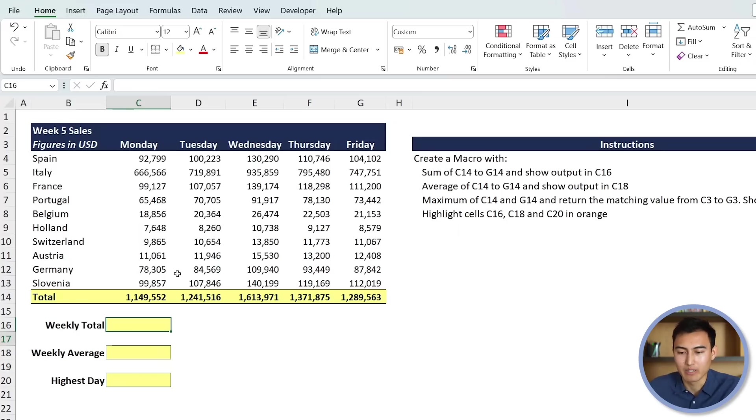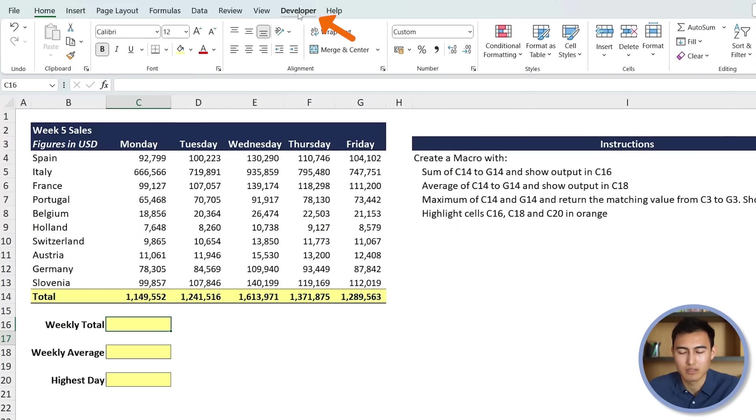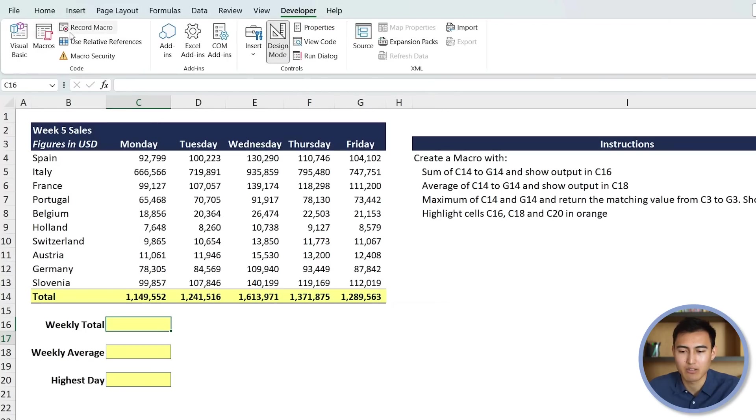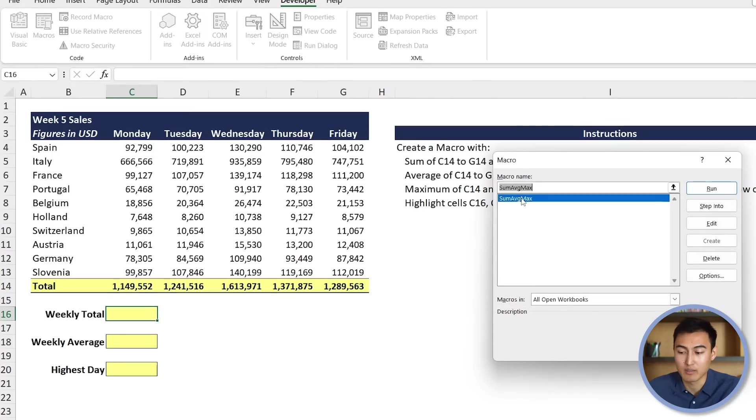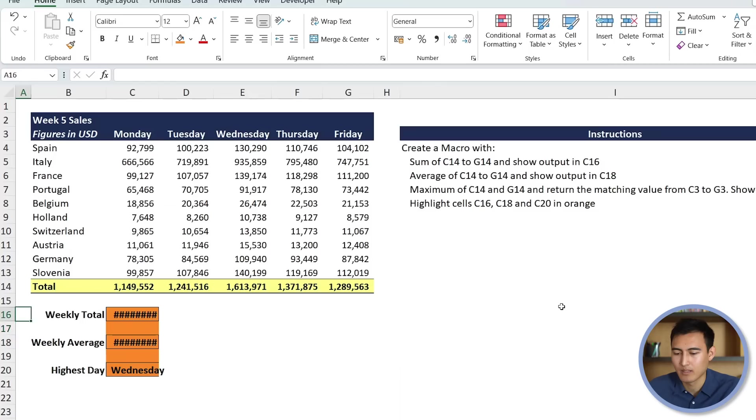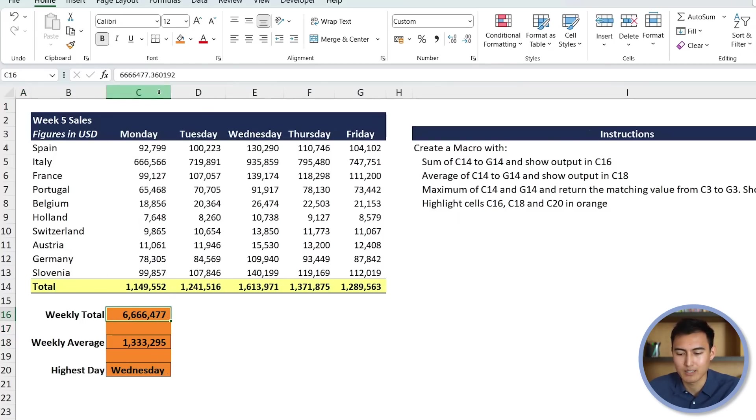And so now when we look down over here, we've got to go to the developer tab to run the macro. Then under macros, we should have it saved. So this is the one that we just saved here under macro name. And we're just going to hit on run. As you can see over here, we have all this area in orange. Let's go ahead and double click here so we can see it better.